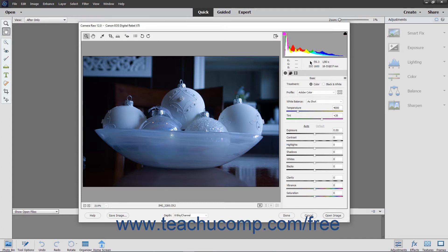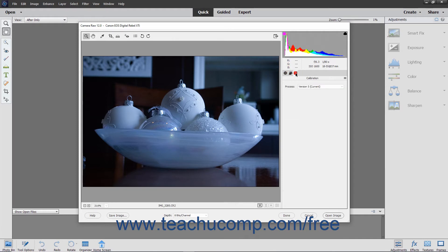Below the histogram you can see the RGB and image information. You can move your mouse pointer over the image to view the corresponding RGB information for whichever point within the image preview your mouse pointer hovers over. To the right of the RGB information is basic image information. Below the RGB and image information are three tab buttons. You can click one of these tab buttons to display the associated settings for that tab in the panel below at the right side of the dialog box. The tab buttons from left to right are named Basic, Detail, and Calibration.